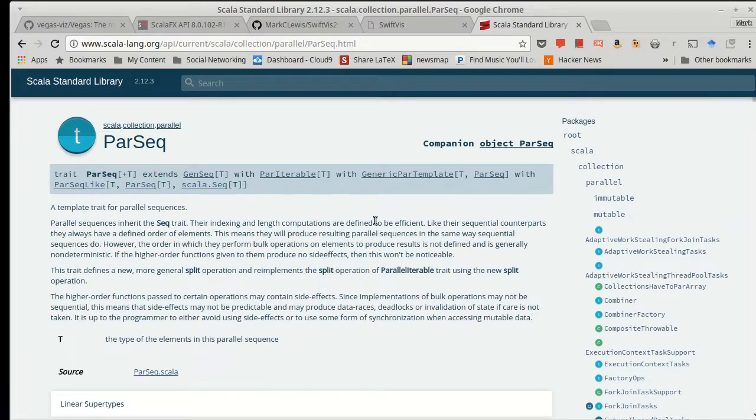So how do things change when we do things in parallel? And I guess there's also the question, have we talked about any operations that really don't work in parallel? Clearly, Spark is going to be doing things in parallel, not just in a multi-threaded way, but distributed across many machines. And so we need to be aware of what happens when we do this.